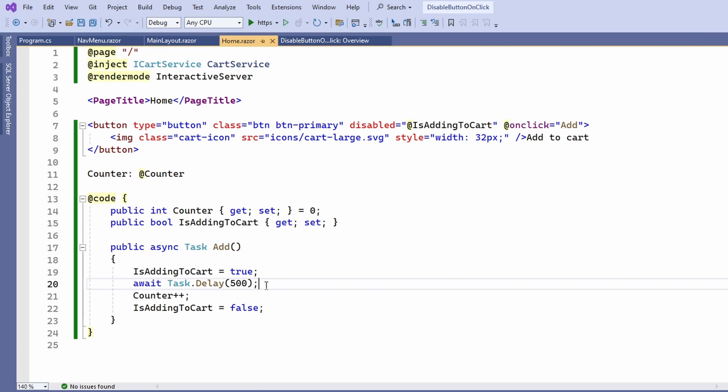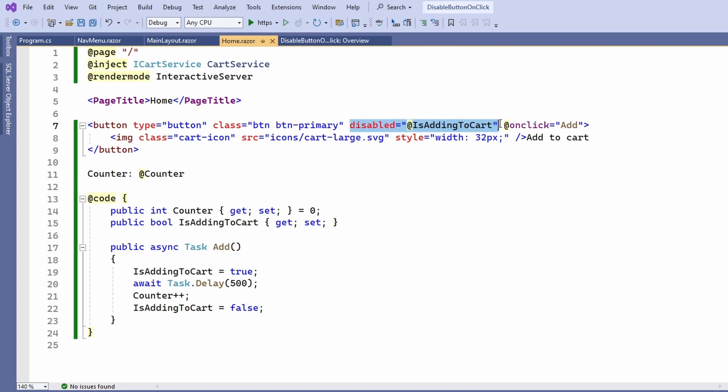In this period, the Blazor component will be re-rendered and the isAddingToCart state will be considered when rendering the button as a disabled button.